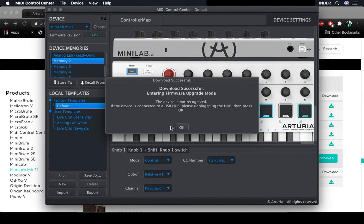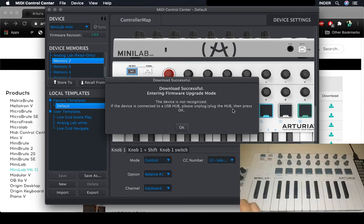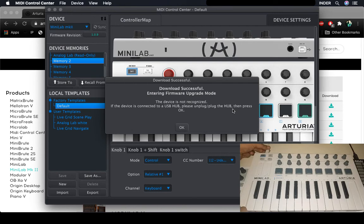Press OK and it says the device is not recognized. If the device is connected to a USB hub, please unplug and plug the hub. I'm not going to unplug the hub, I'm just going to unplug Minilab MK2.